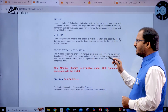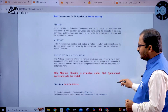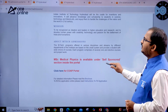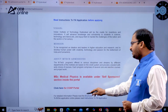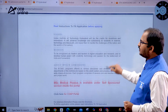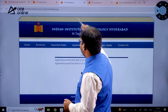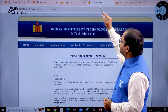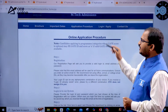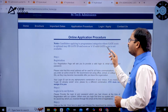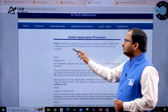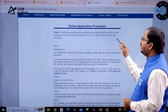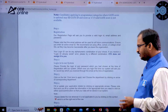Each program comprises several core and elective courses and project work. To fill the application online, please read the instructions carefully or refer to the detailed brochure. Candidates applying to programs where GATE score is optional may fill the GATE ID and score as 0 if a valid GATE score is not available.